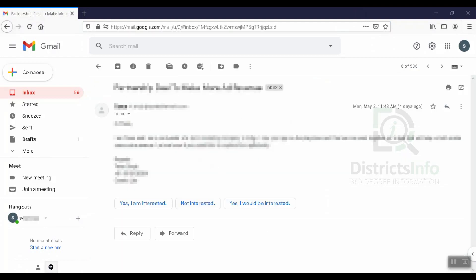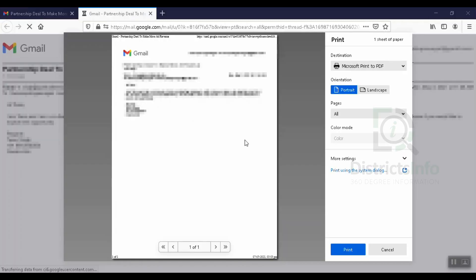I will open the mail in the browser. In the right corner, we will click 'Print All.' So I will click here, and on the next page, we will click to print all.